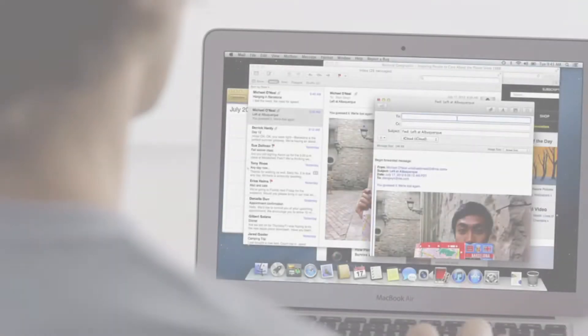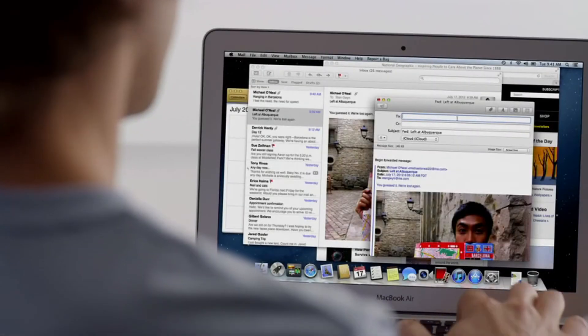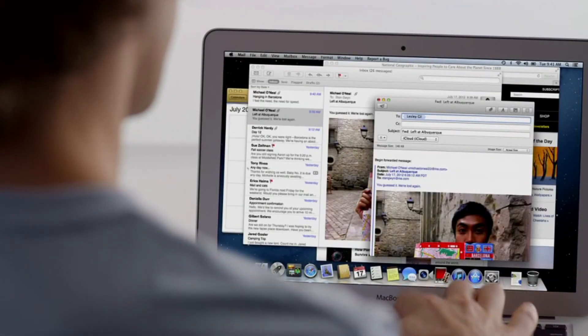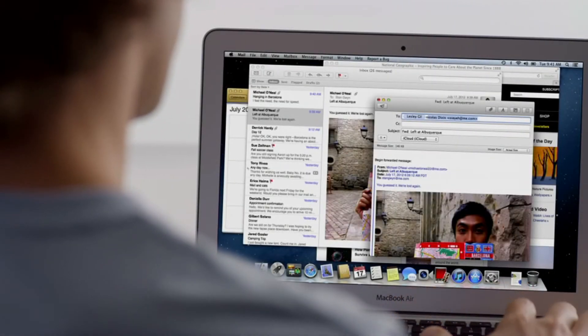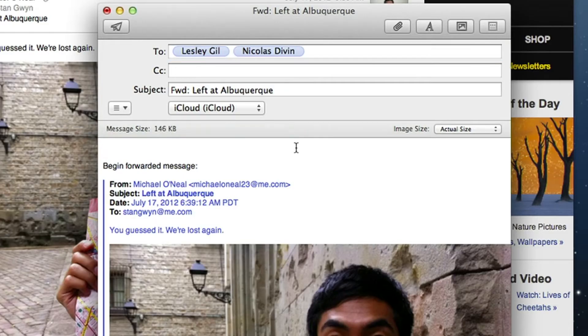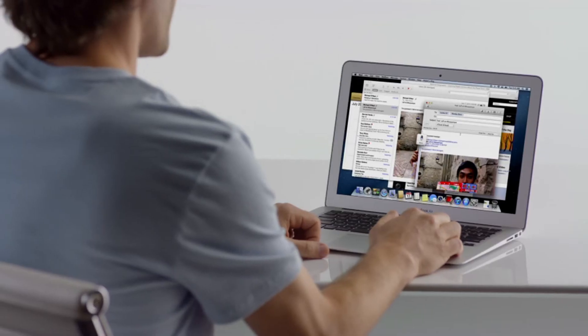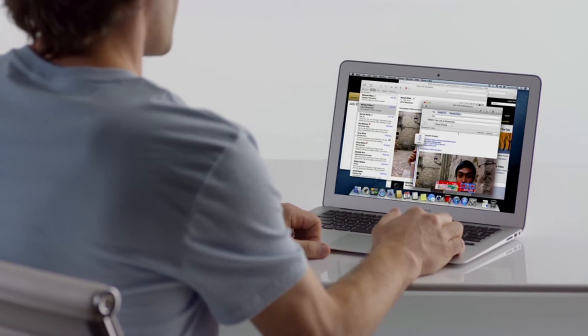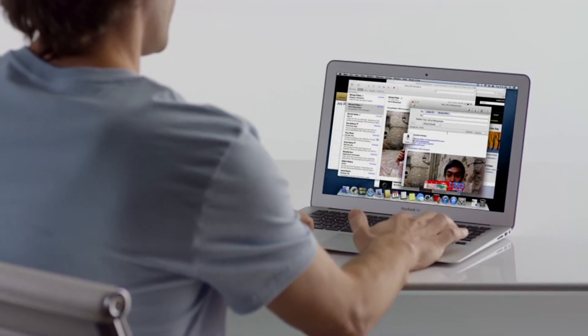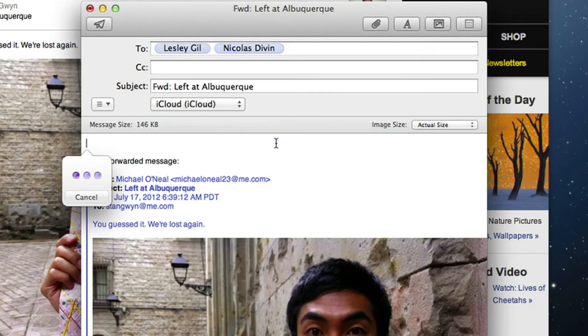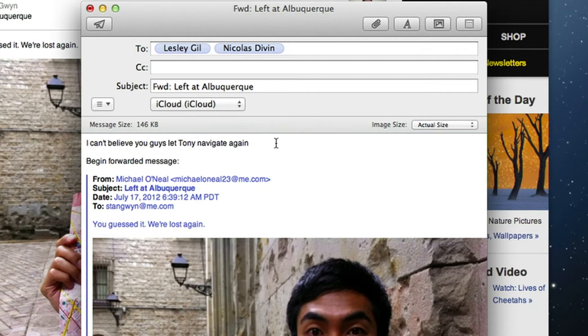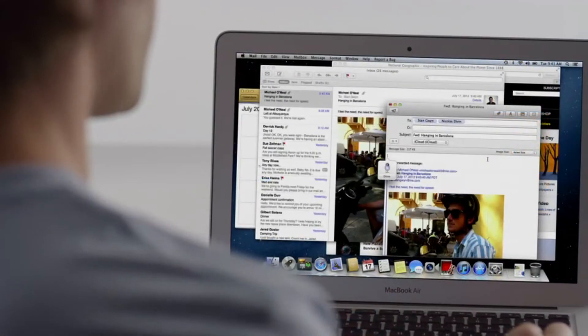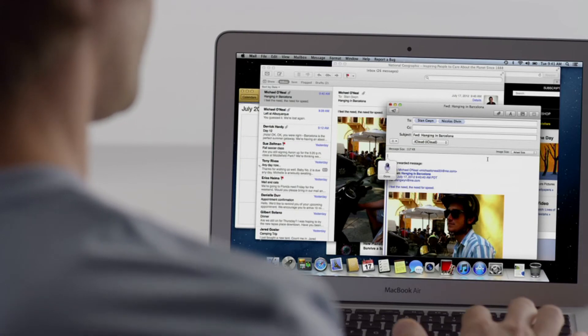Mountain Lion brings Dictation to the Mac. Just put the cursor anywhere you can type, double tap the function key, and start talking. I can't believe you guys let Tony navigate again. Your Mac types everything you say. No special setup or training required. And since Dictation actually learns your voice characteristics and accent, the more you use it, the better it gets.